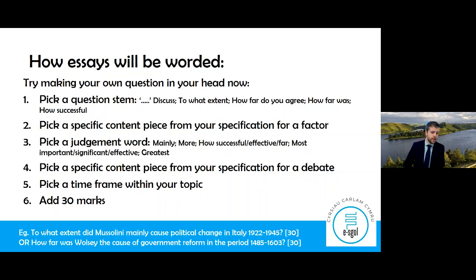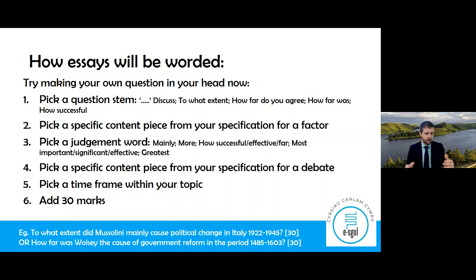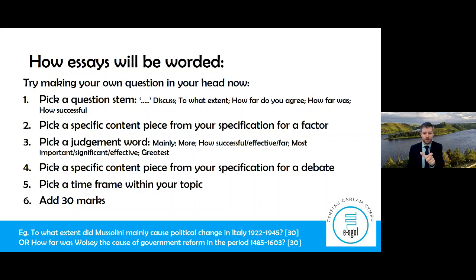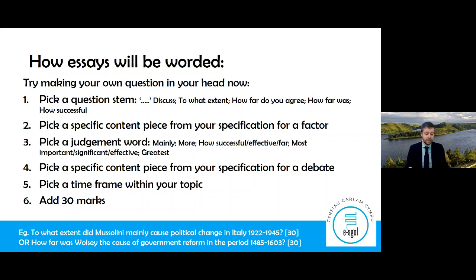You can even try to make your own questions. Pick a question stem, pick a specific piece of content from your specification for a factor, pick a judgment word like 'mainly' or 'more', pick another content piece for a debate, pick a time frame and you've got a question. For example: 'To what extent did Mussolini mainly cause political change in Italy 1922 to 1945?' or 'How far was Wolsey the cause of government reform in the period 1485 to 1603?' In that way you can practice making more essays and drawing your judgments together.